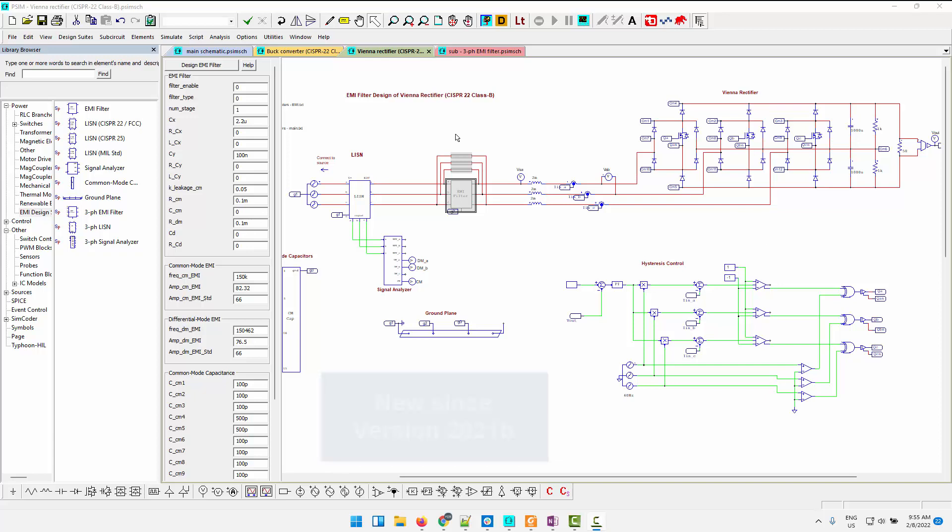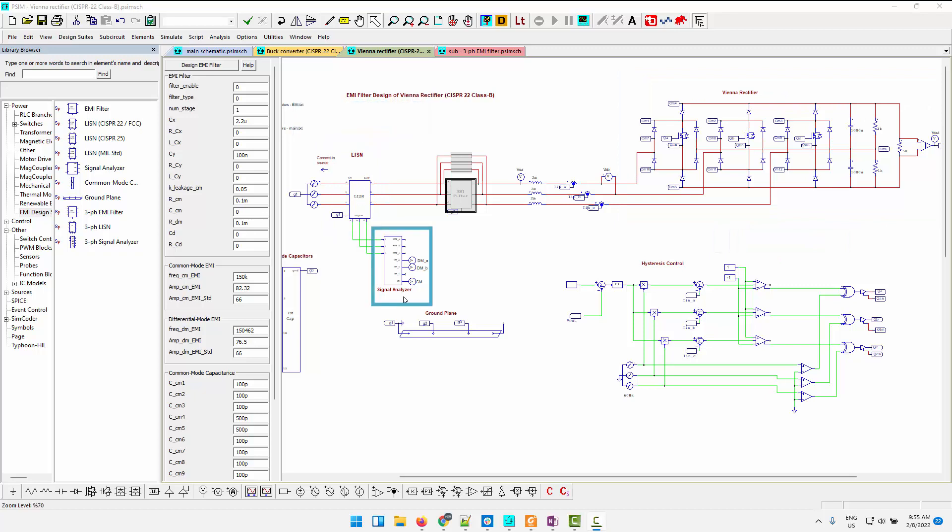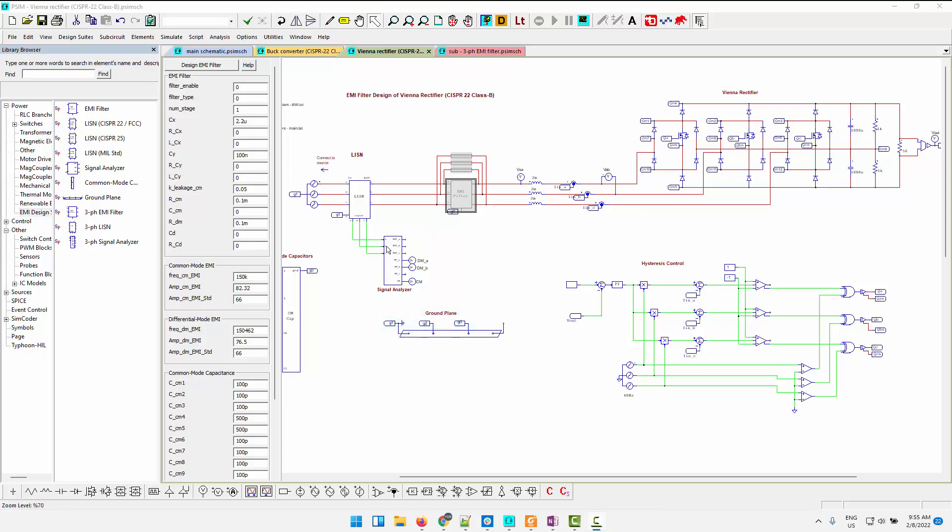In this system here, we have a Vienna rectifier with the three-phase source. We have the three-phase listen network connected to the three-phase signal analyzer to separate the differential common mode noise components.